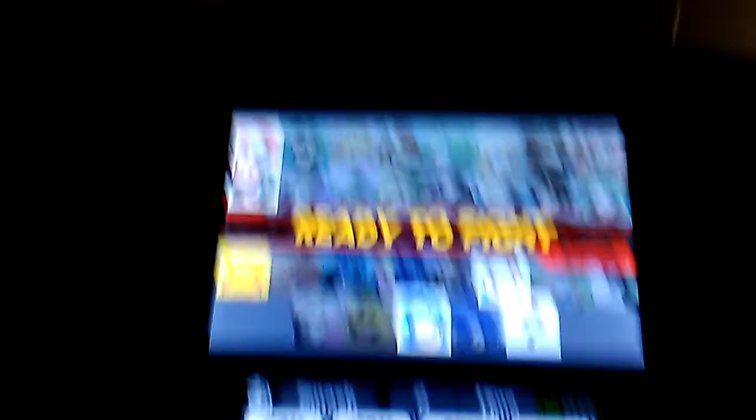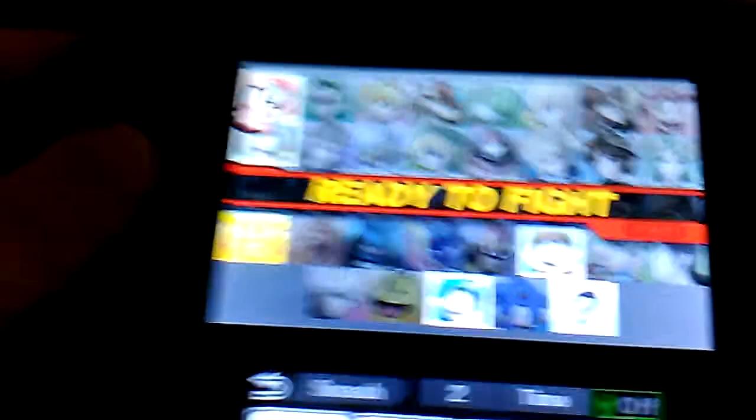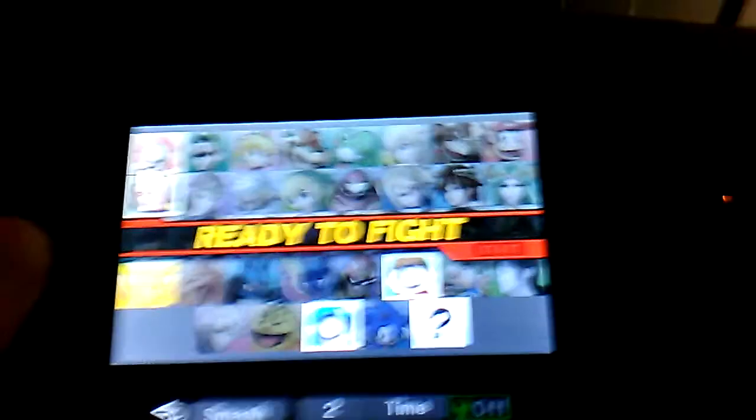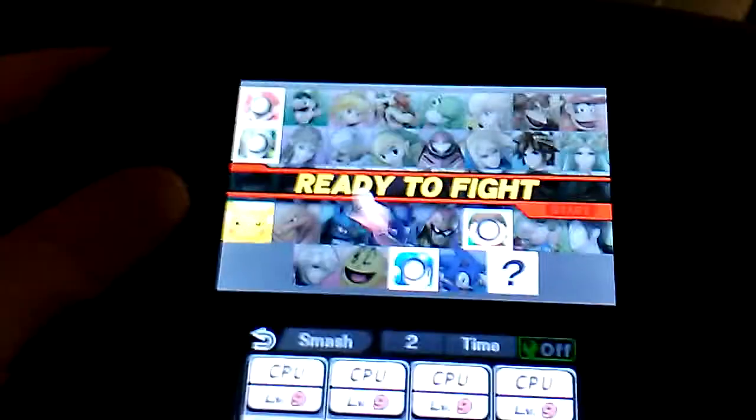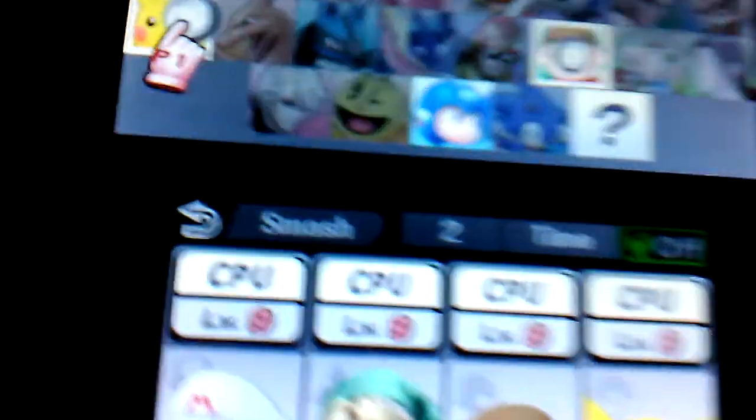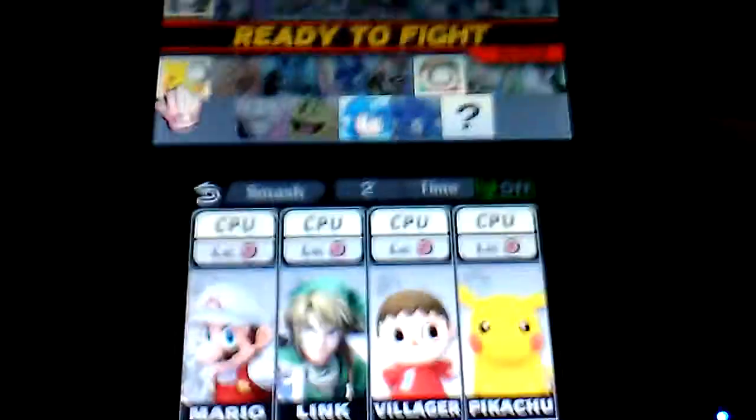Alright, who do you want now? I'm gonna play and I'm gonna change Mega Man to Villager. I mean, Mega Man to Pikachu. There we go. Pikachu.